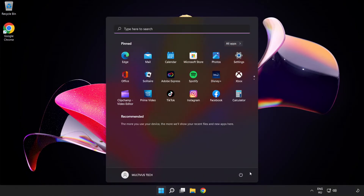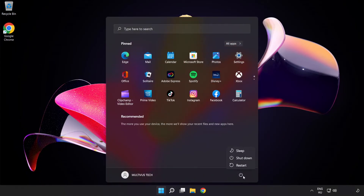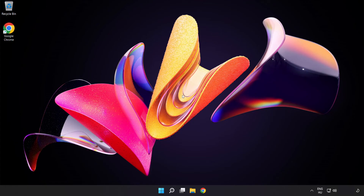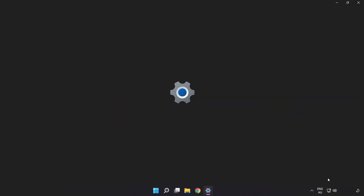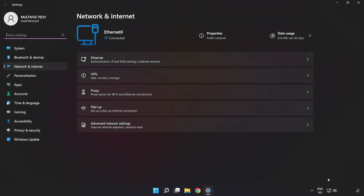Restart your PC. If that didn't work, right-click Ethernet and open Network and Internet Settings, then click Advanced Network Settings.